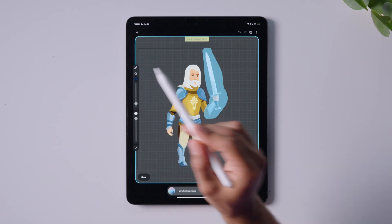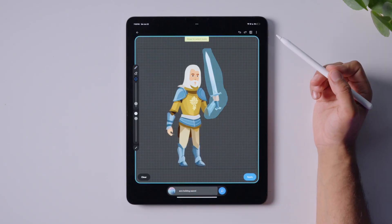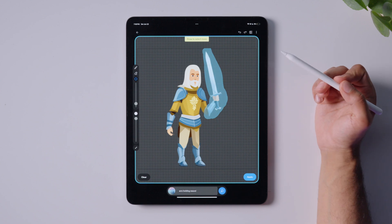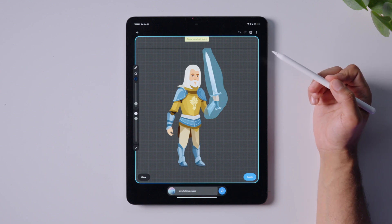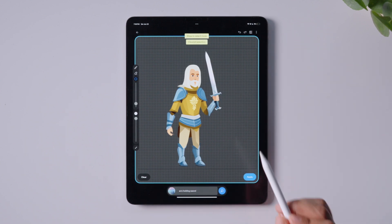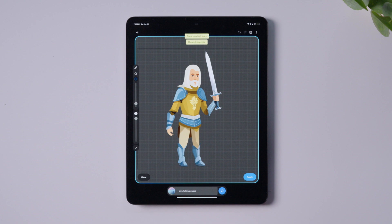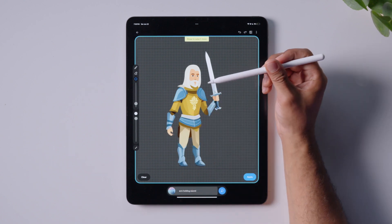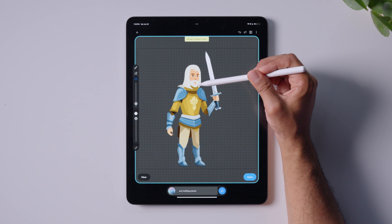But what if you want to manually determine what gets morphed? That's what the selection tool is for, which we can access by tapping this button here. To select something, just draw on the canvas. To clear the mask, tap on this button. When there's no visible mask, it means the entire image is selected. I'm just going to highlight the head with the mask tool and re-render it.